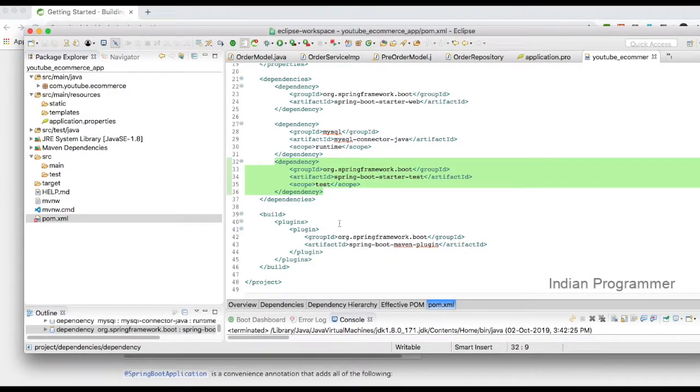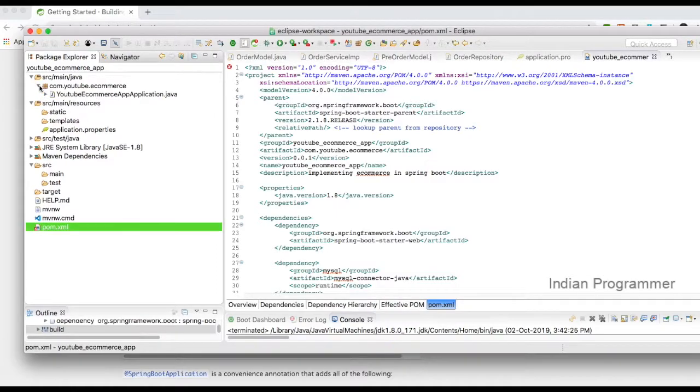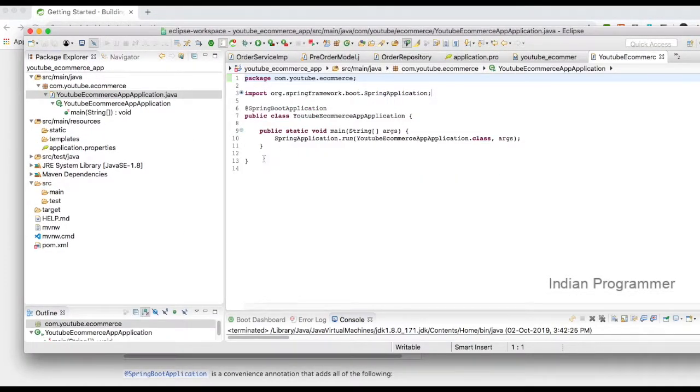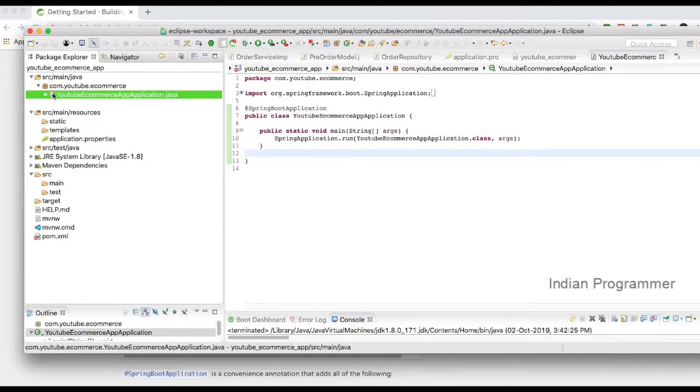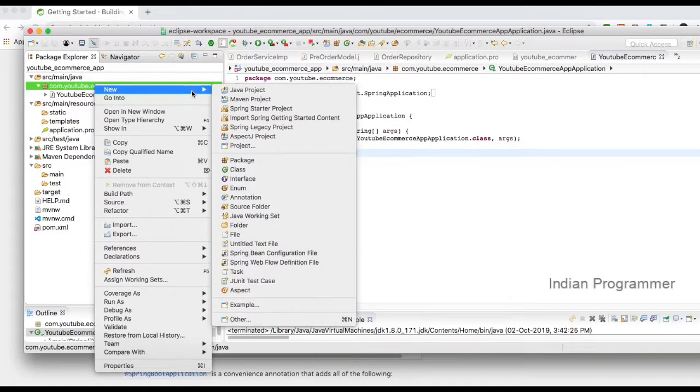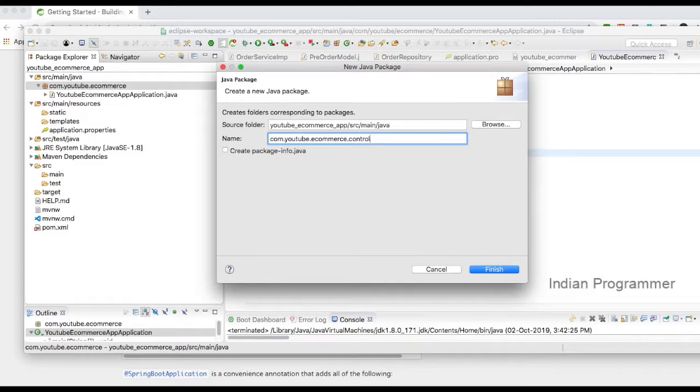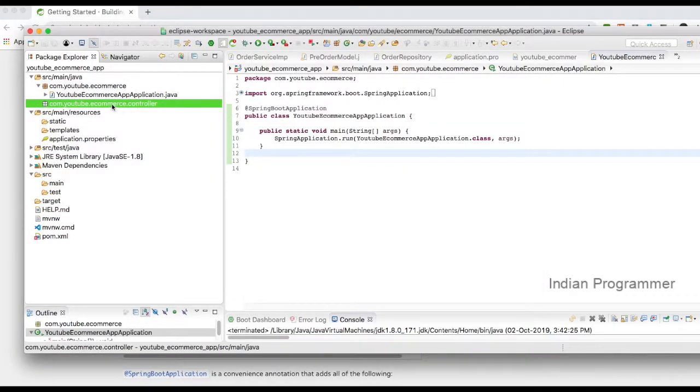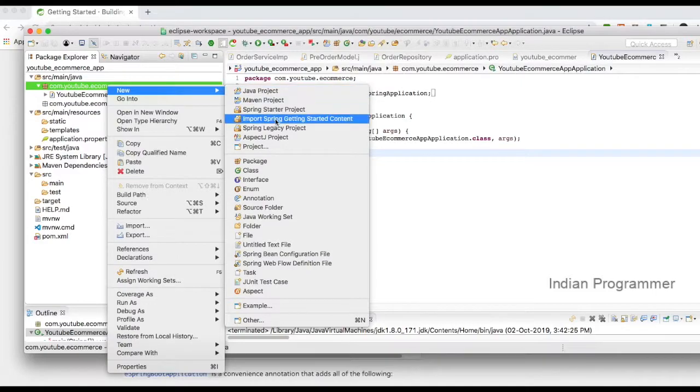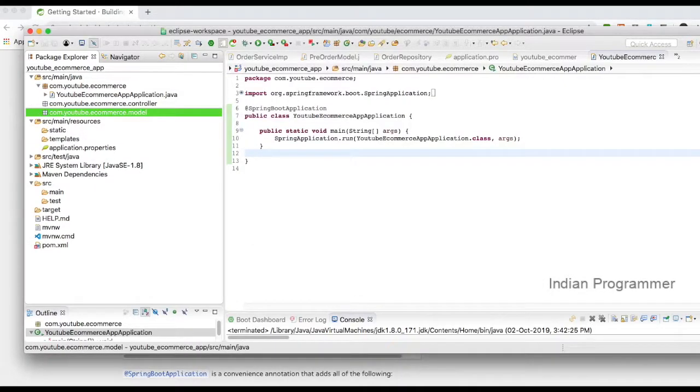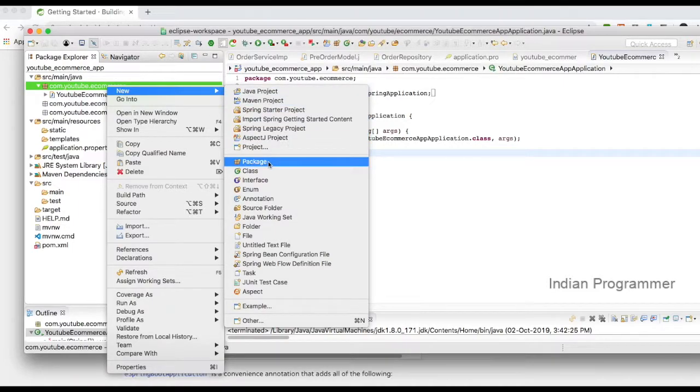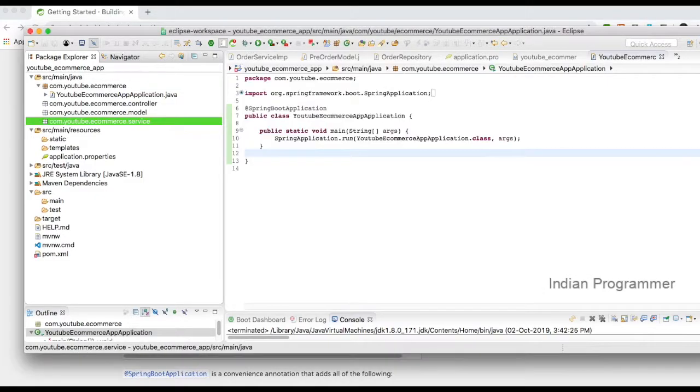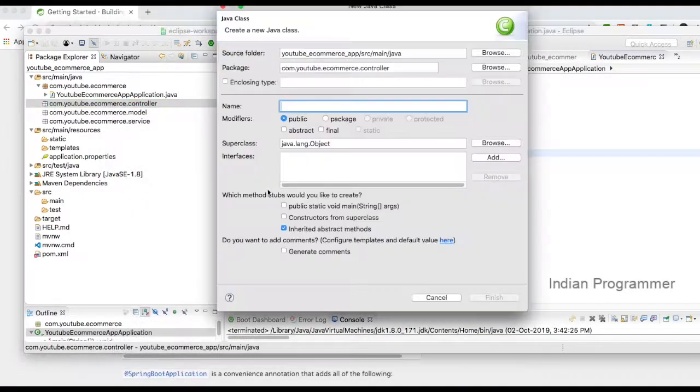I will create a basic structure here. I will create a package called controller, then a package called model which will have all the entity classes for ORM, and then a service package. Initially, I just want to create a simple testing file, so I will create a login controller.